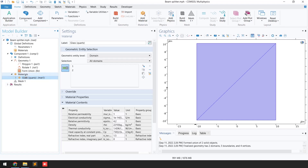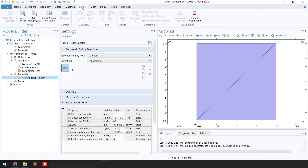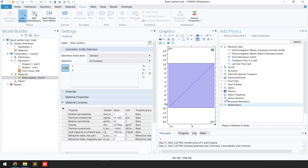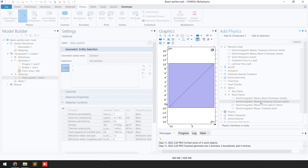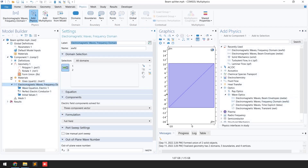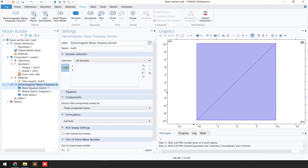The next step is to define the physics. Go to the Physics tab, click 'Add Physics', go to Optics, then Wave Optics, and select 'Electromagnetic Waves, Frequency Domain'. Double-click on this physics and you can see it has been added in the model builder. Close the Add Physics tab.